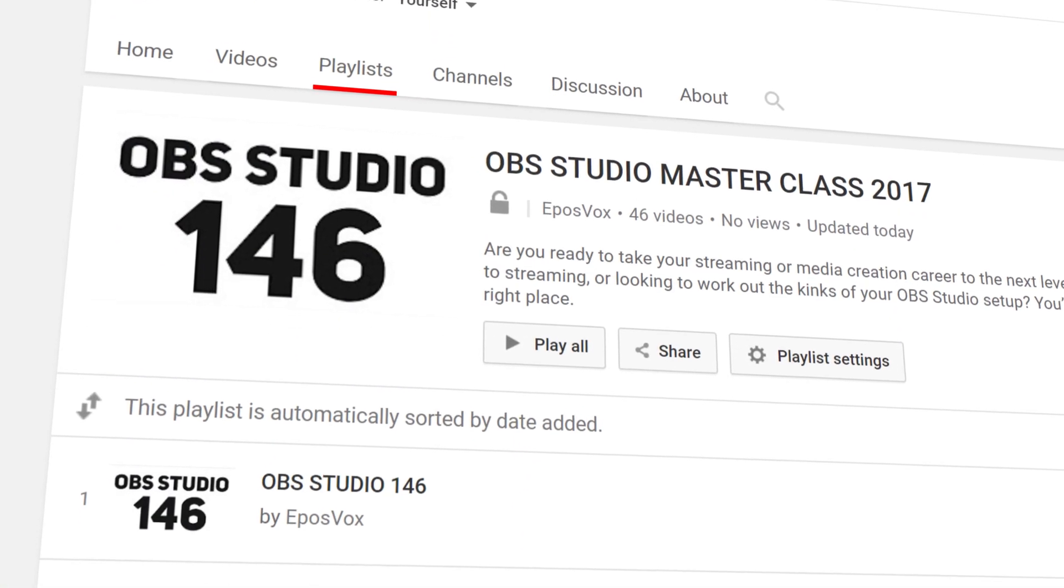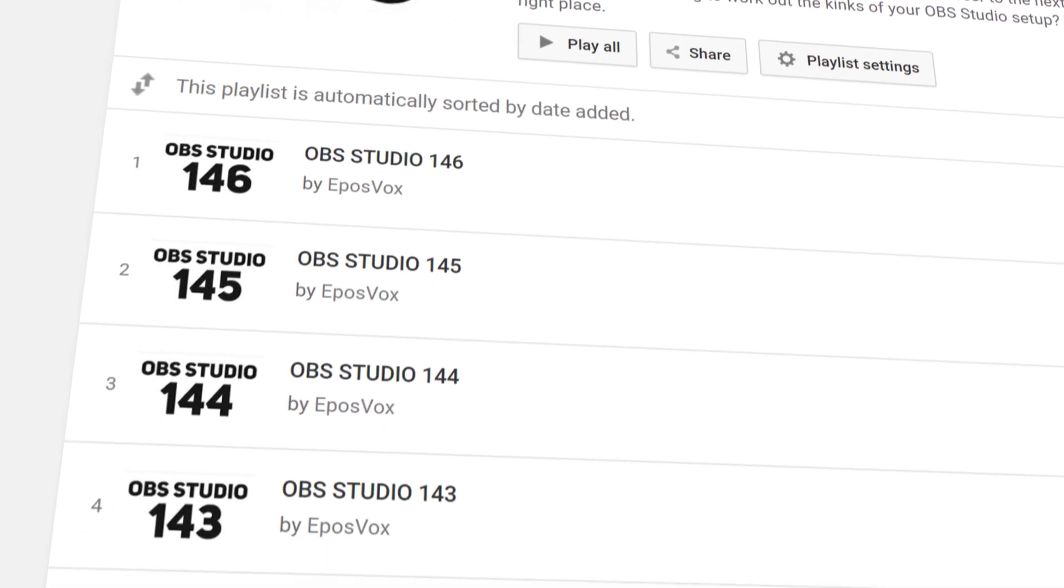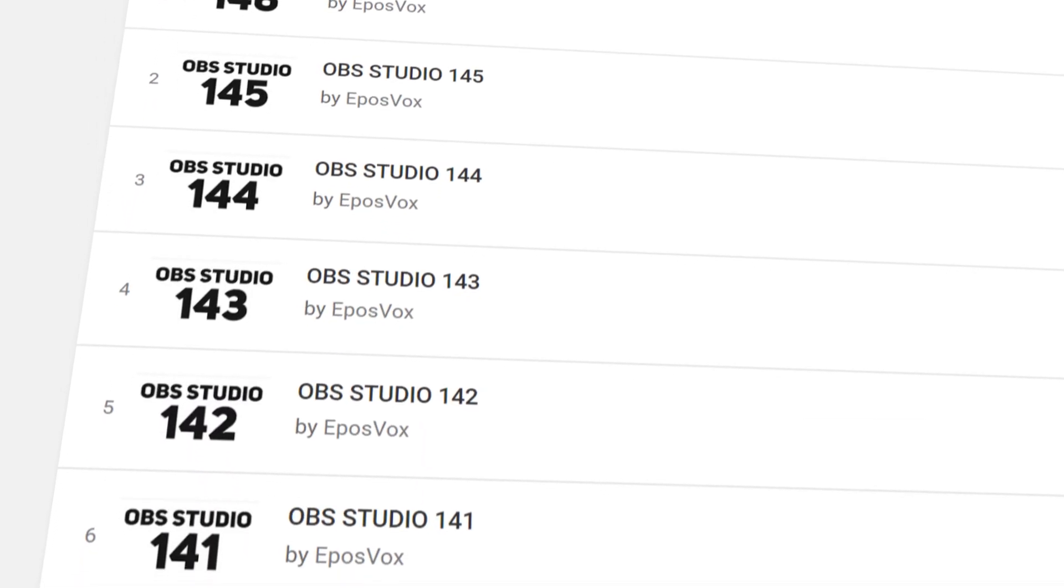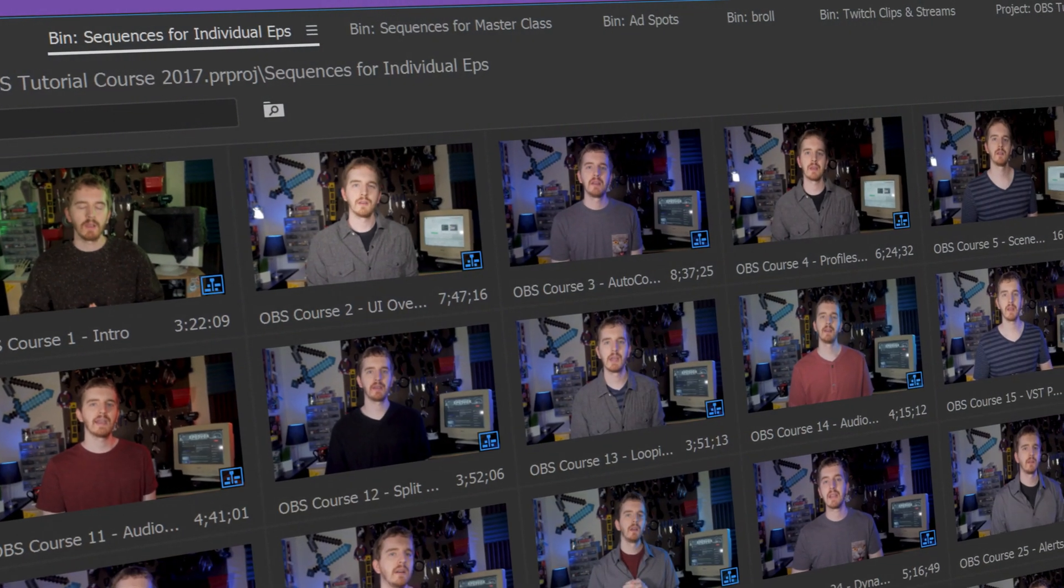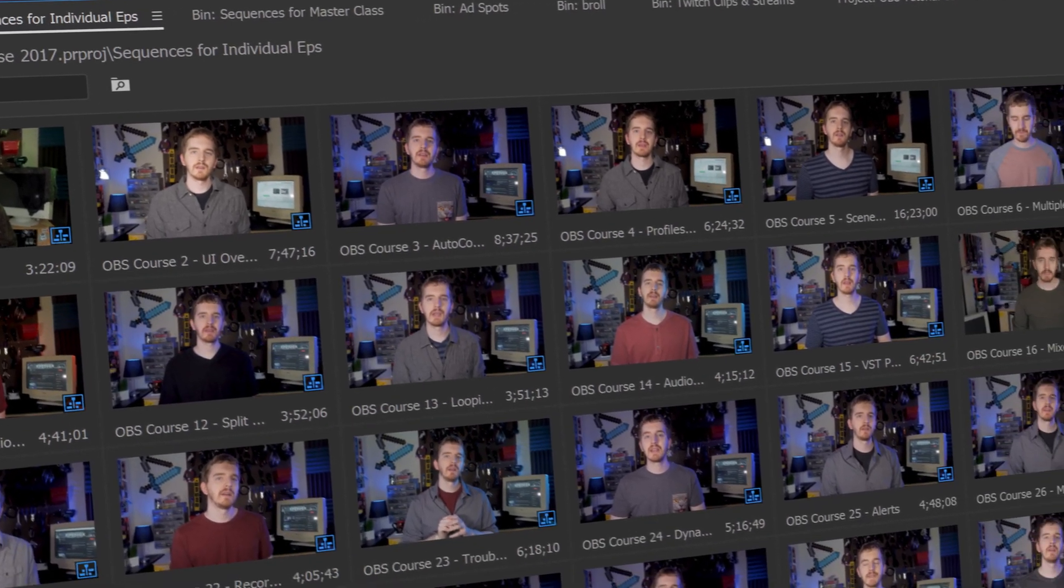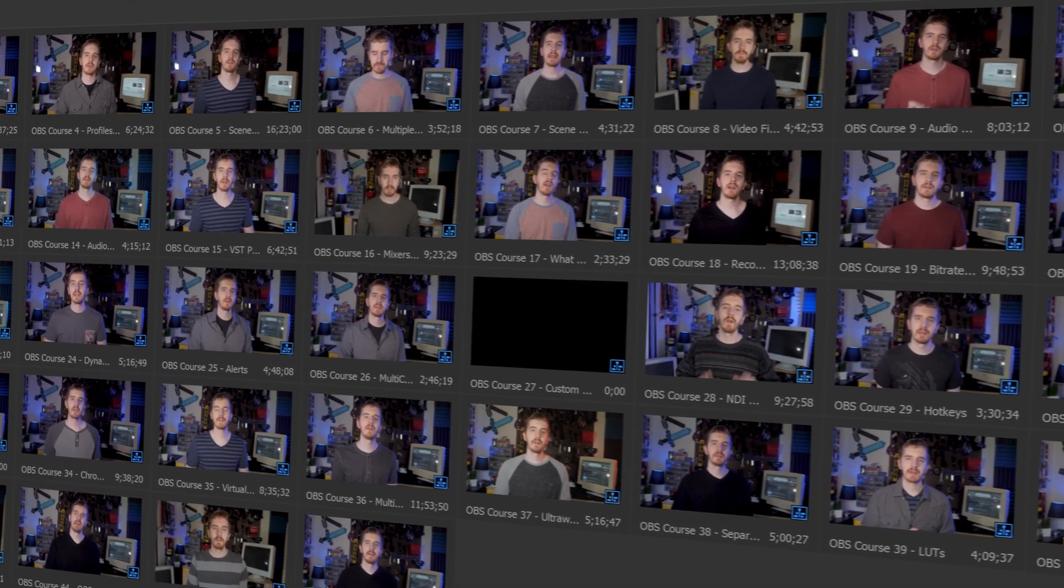I'm EposVox, here to make tech easier and more fun, and welcome back to my OBS Studio tutorial course. I have many more videos on the software in the playlist linked in the video description. Check that if you have any questions, I've probably already answered them.